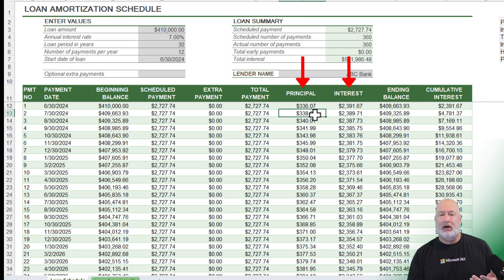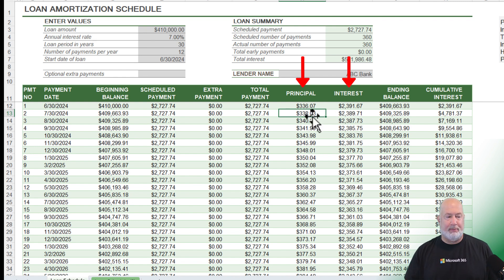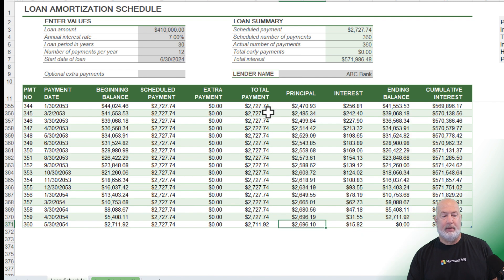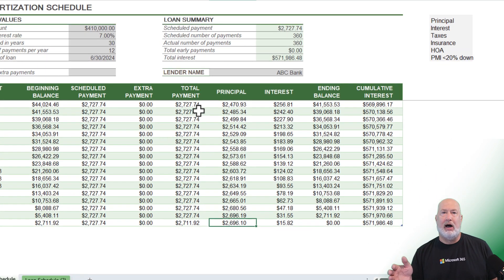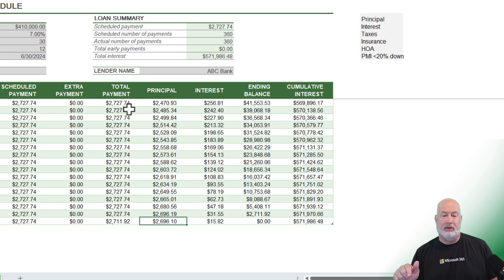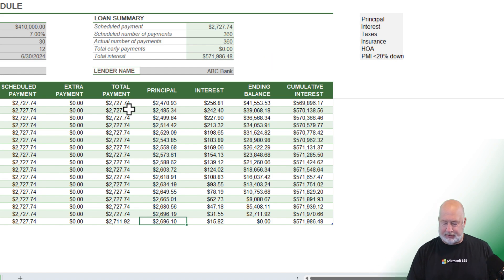But as you pay down the loan, notice the second payment — more went to principal and less went to interest. If we go to the very bottom, there is payment number 360 and the loan is paid off. Notice in column K the cumulative interest: $571,000 matches cell I7, also $571,000.